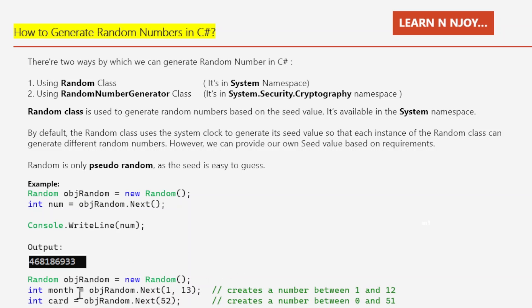In the second example, I create an instance of the Random class and call the Next() method with two parameters: first parameter 1, second parameter 13. So objRandom.Next(1, 13) generates a number between 1 and 12. The first parameter is inclusive, but the second parameter defines the exclusive upper bound — very important to keep in mind.